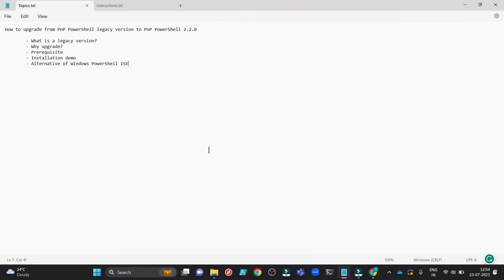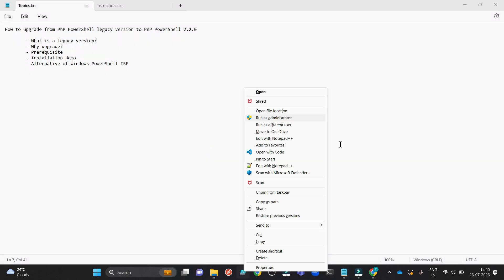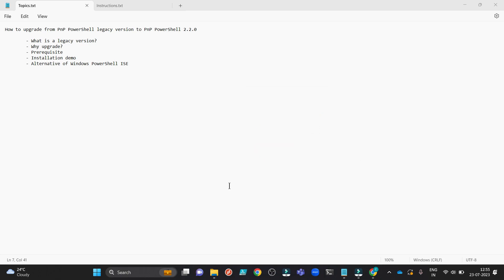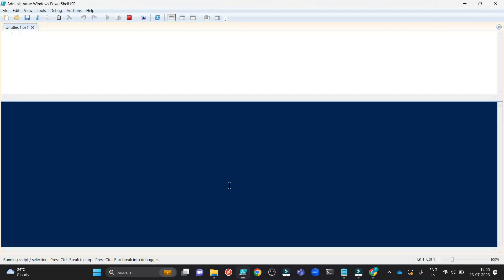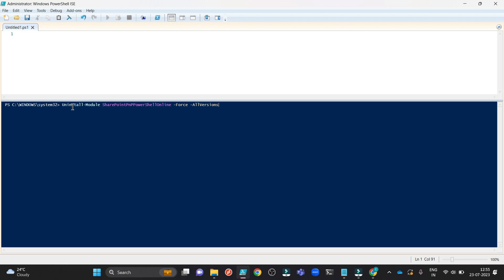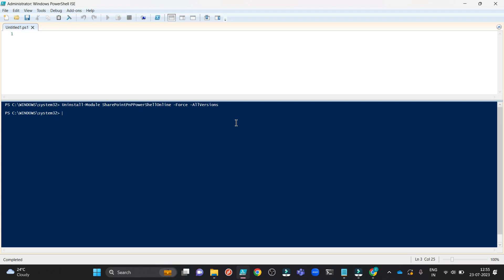I have closed my Windows PowerShell ISE. I will run it further as administrator to uninstall the legacy version. I will uninstall the legacy version from the Windows PowerShell ISE itself. The command is uninstall module SharePoint PNP PowerShell online force all versions. When it is successfully executed, close this Windows PowerShell ISE.